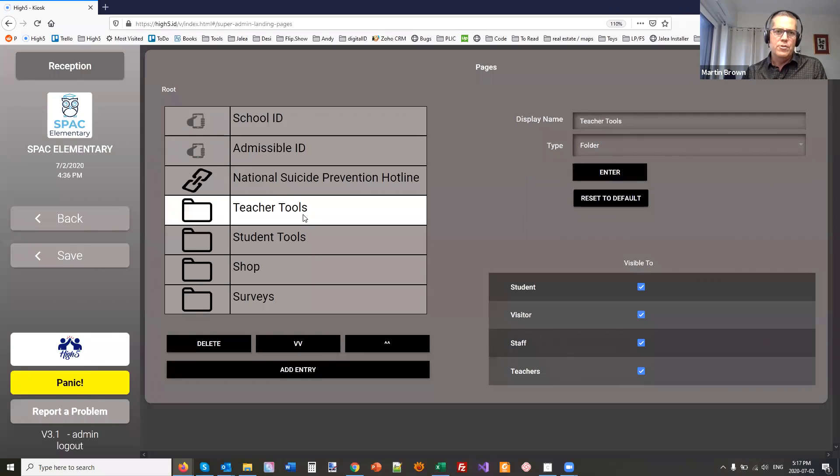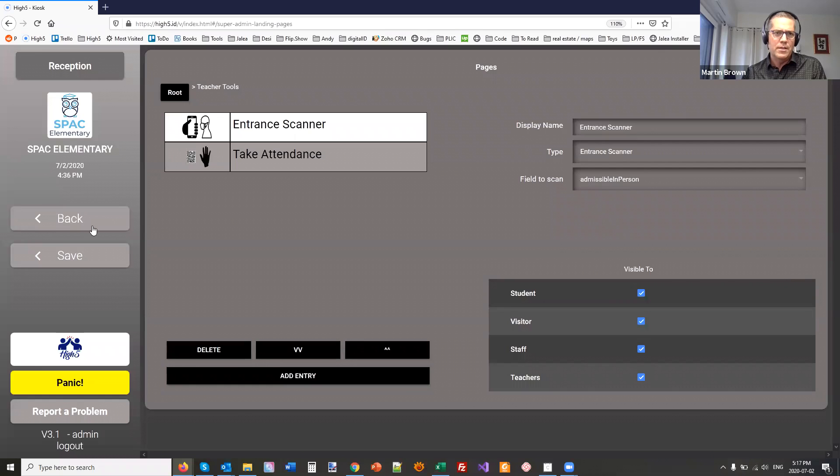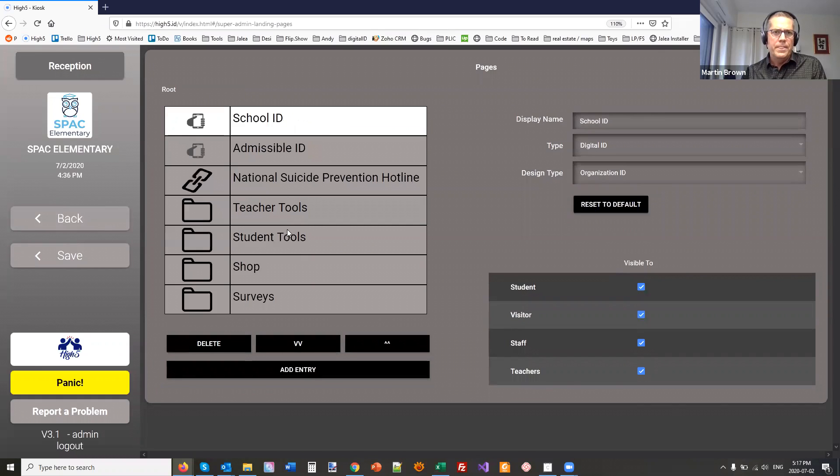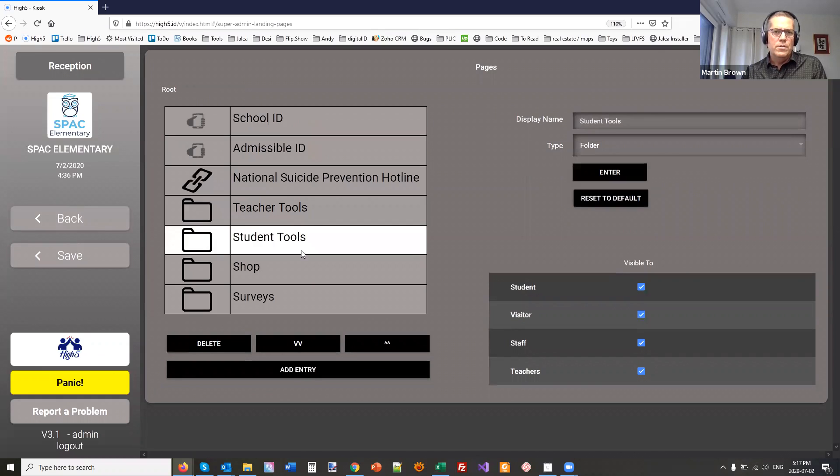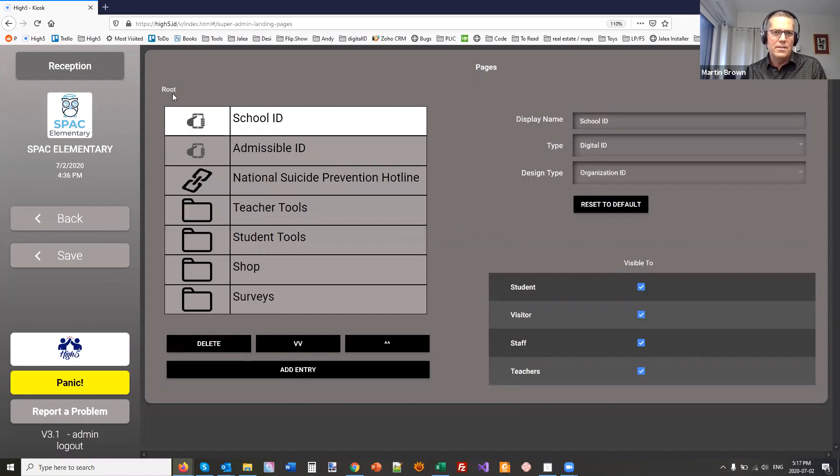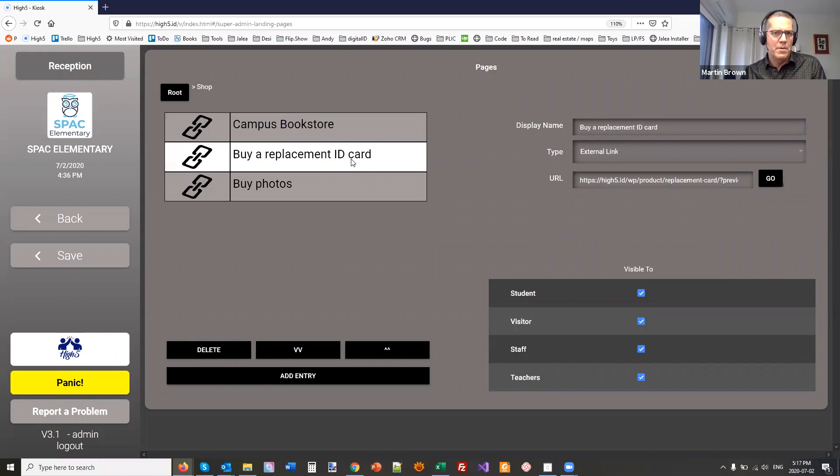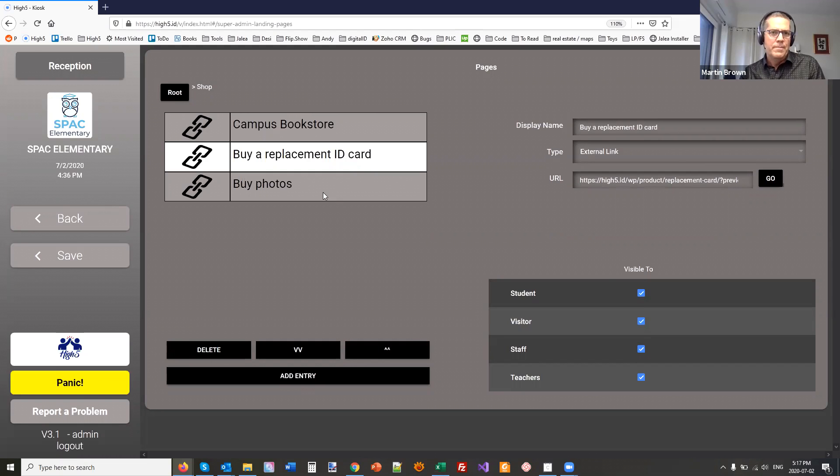Under teacher tools, we've just shown entrance scanning. We might get to attendance later on. So student tools, the kind of things that they can do, give attendance. Going into a shop, there might be a campus bookstore, or maybe mom can buy a replacement card if the kid loses the physical one.